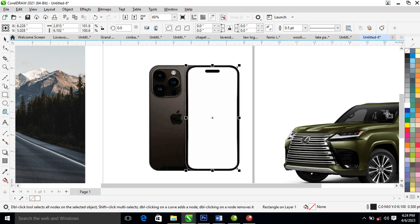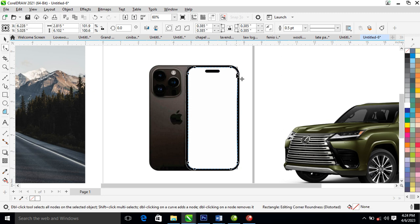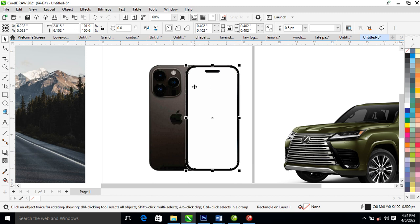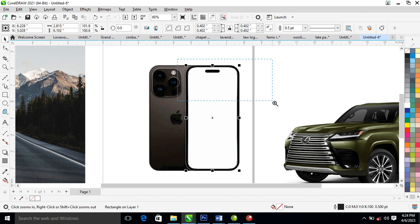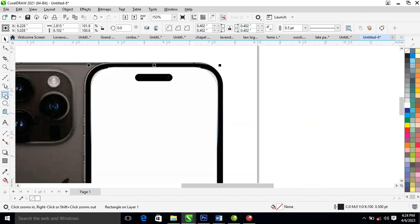What you're gonna do next is to go ahead and select your shape tool, then drag this angle here just like so. Next, zoom up then create that object right here.